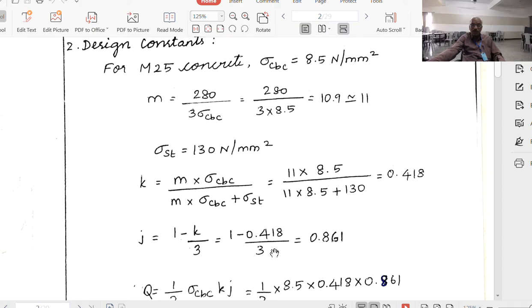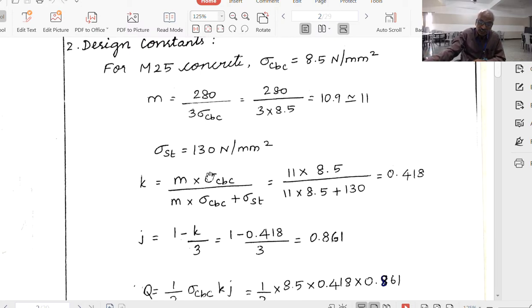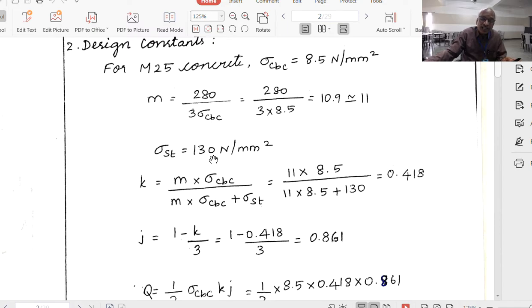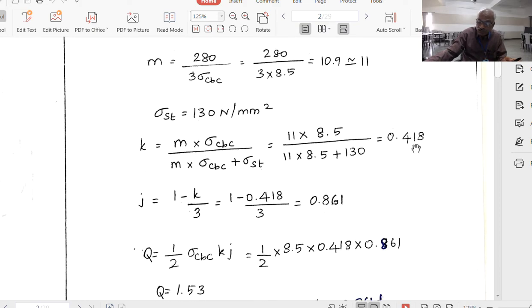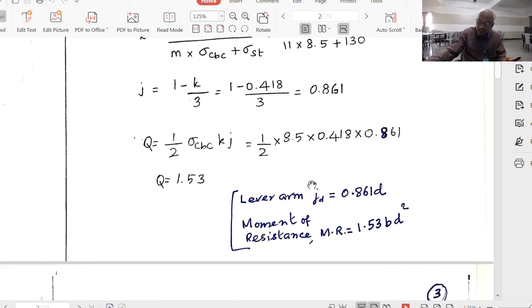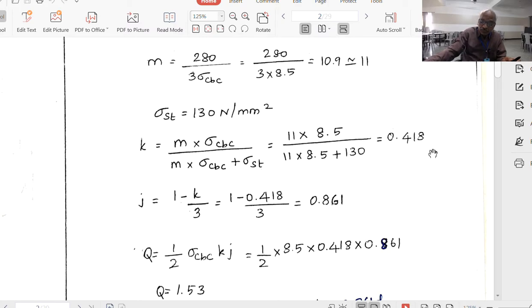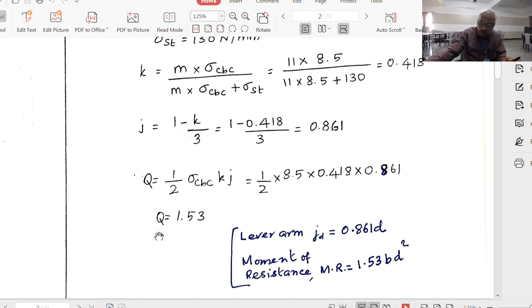Now coming to the design constants for M25 concrete: sigma_CBC equals 8.5 N/mm². For steel in water tanks, sigma_ST is 130 N/mm² as per IS 3370 (compared to 230 N/mm² in normal use). The neutral axis depth N equals 0.418D, lever arm JD equals 0.861D, and the moment of resistance equals 1.53BD². These formulas will be used throughout the design.